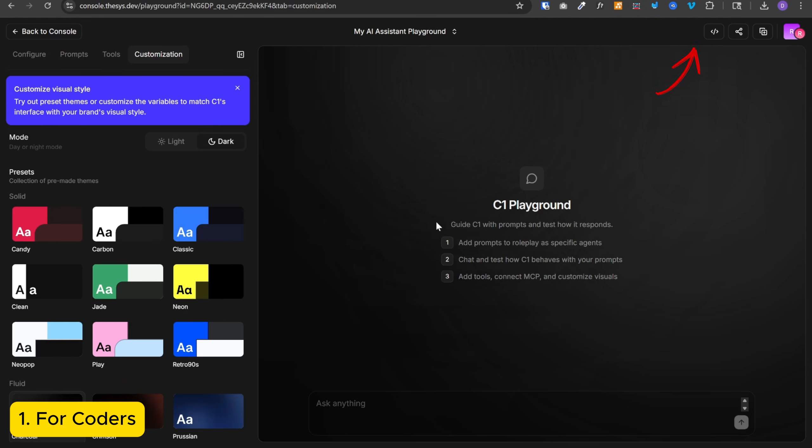And if you are a coder, you can click on this button over here, get code. And it will download a zip file for that entire code. You can then integrate it in your project.